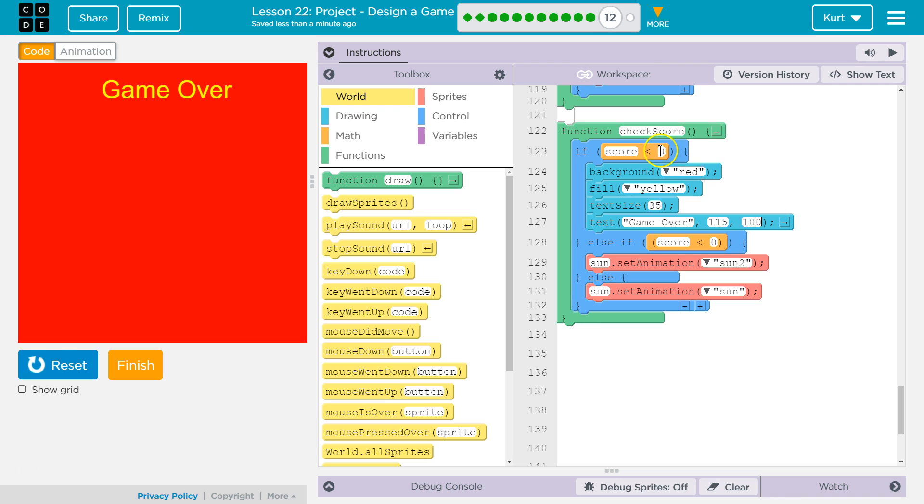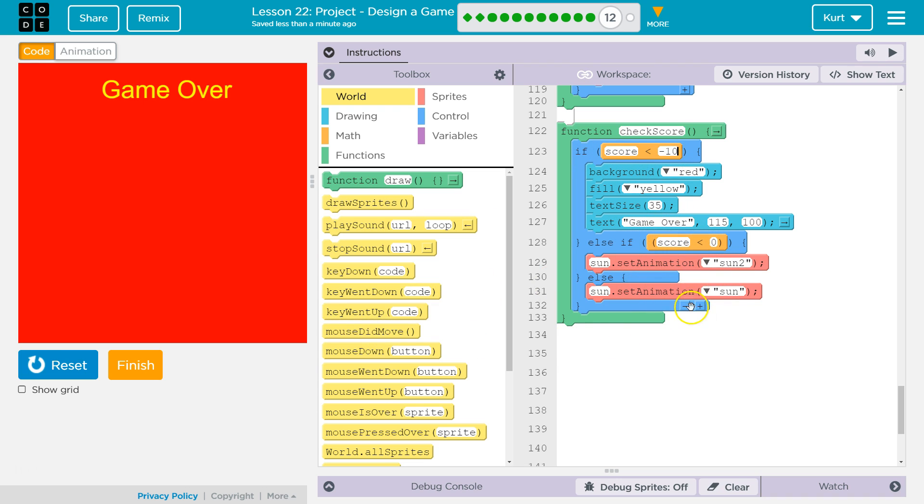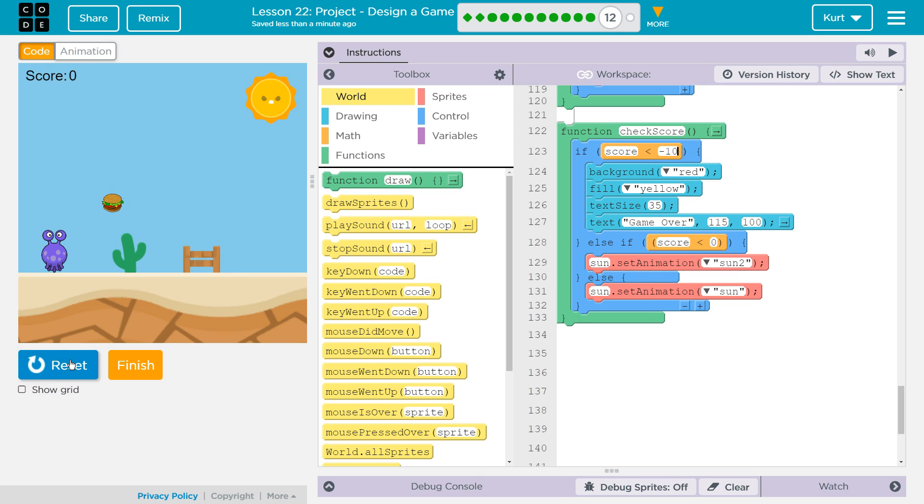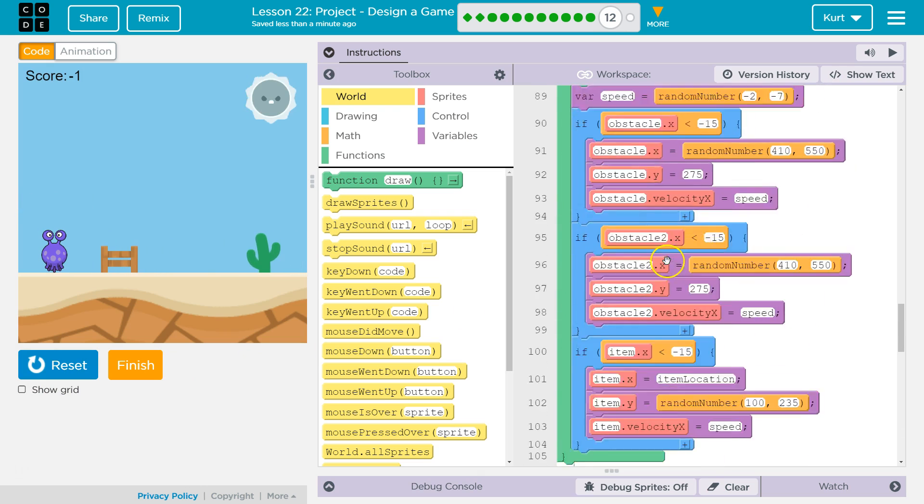I'm gonna have this at negative. So first it's gonna check if your score is below negative 10. It will do that. If not, if the computer says false, it's gonna go... Okay, well is it less than zero? It will change out the sun. Else we'll have our standard sun. Awesome.